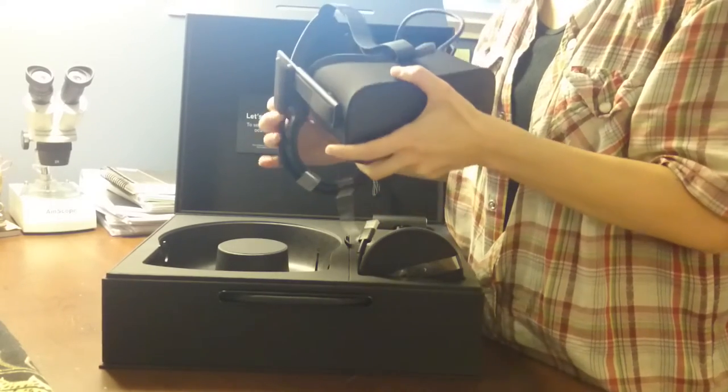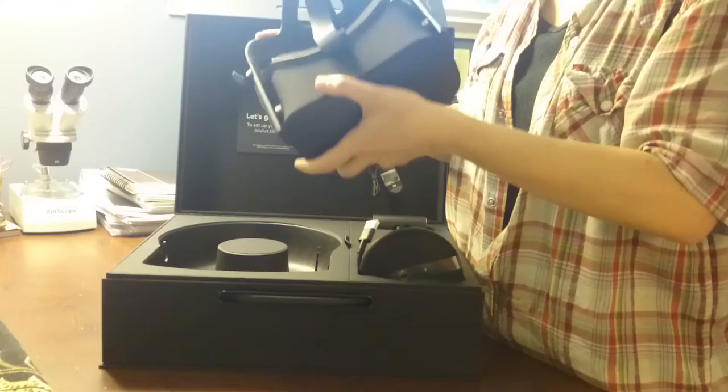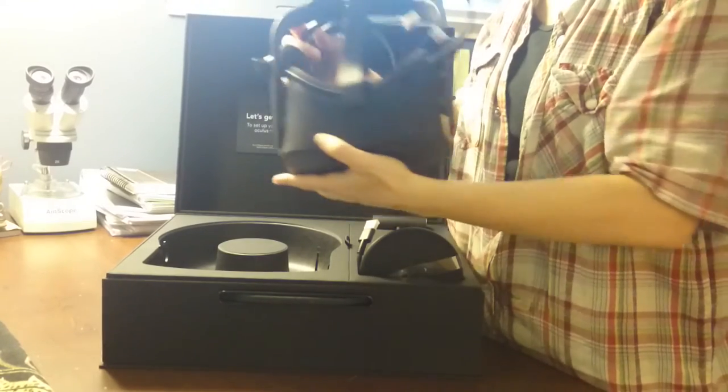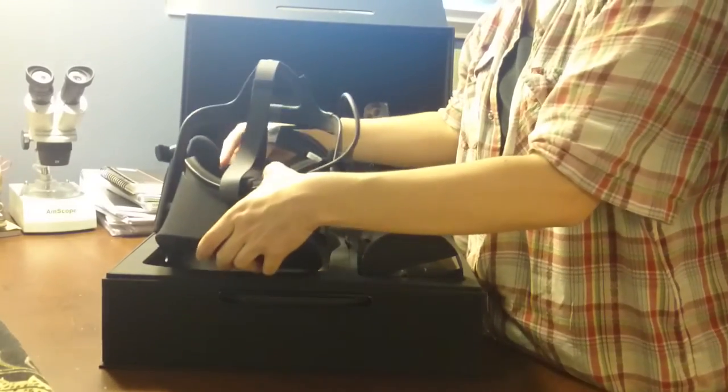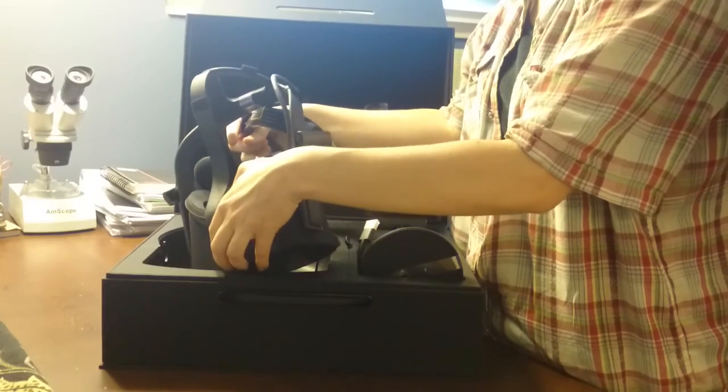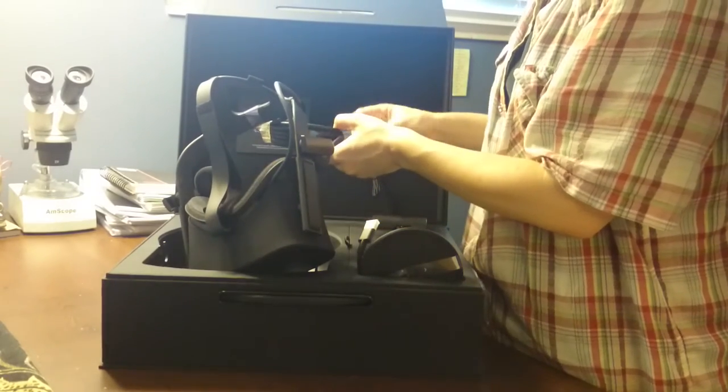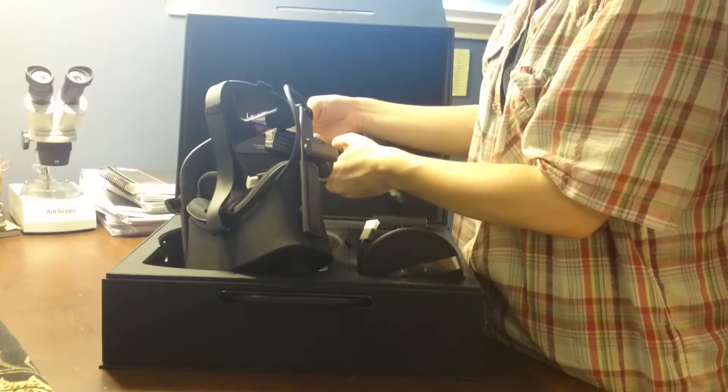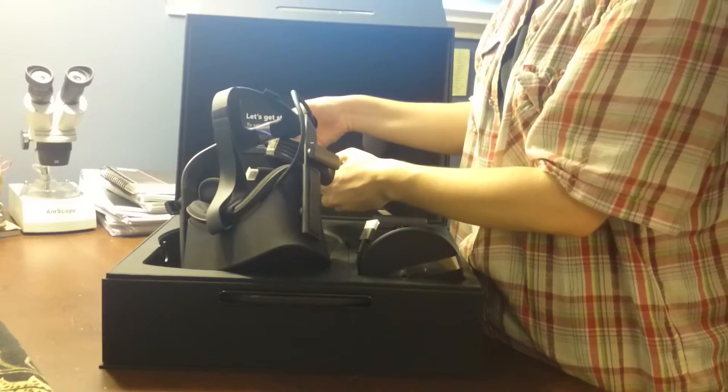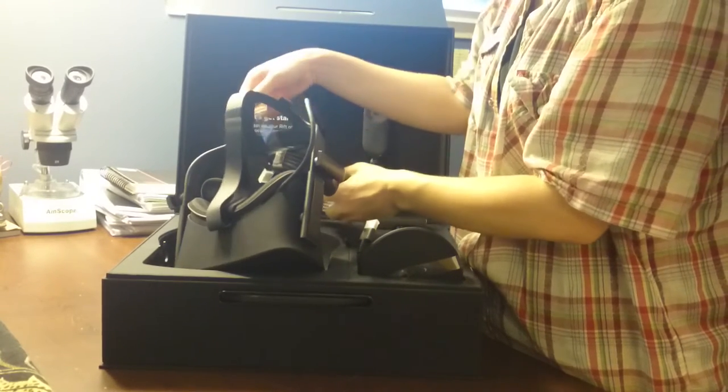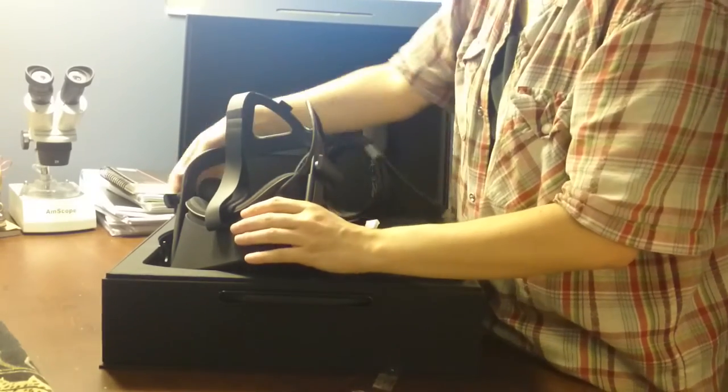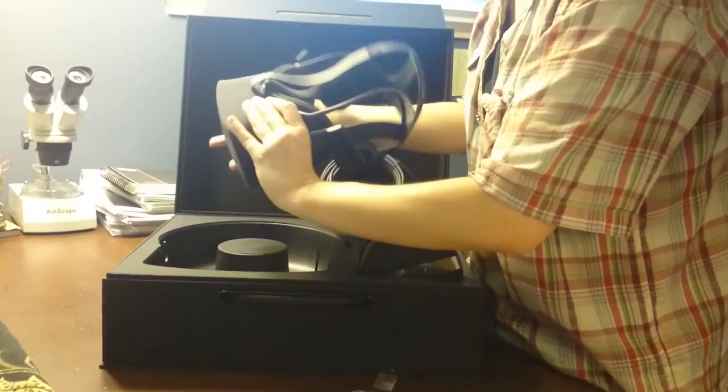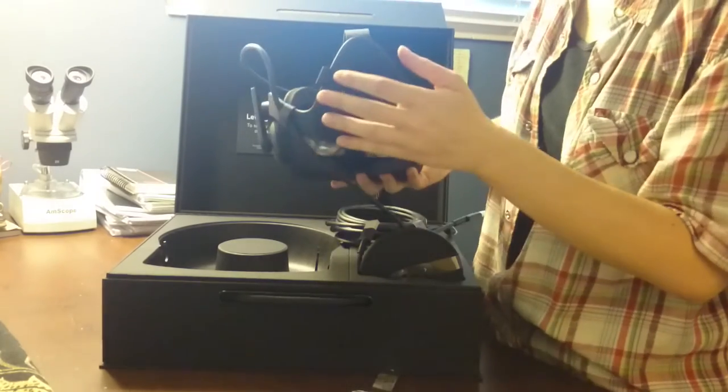It feels pretty sturdy. It's actually lighter than I expected. Here's what I'll look at on the inside.